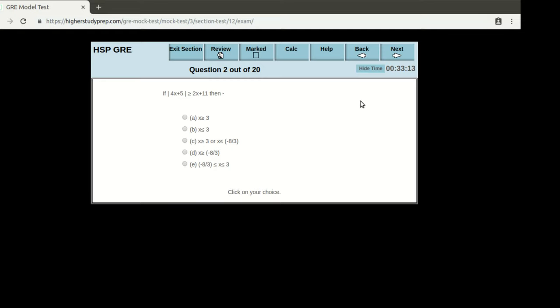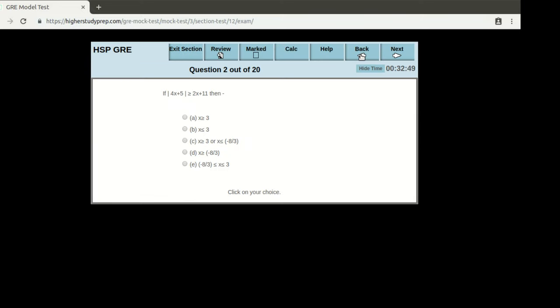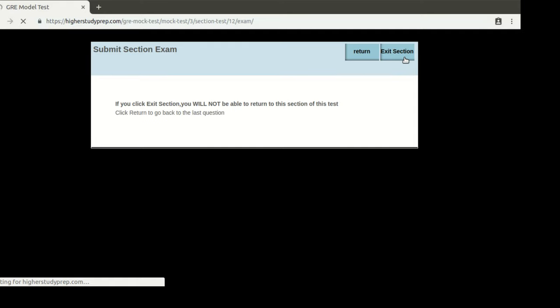This is how you're going to work through the questions. For the sake of time I'm not going to proceed through all of them, so I'm going to exit this section. In this case, there will be a message saying that you will not be able to return to this section if you go out. If you have answered all the questions and you're fully satisfied, you can exit. Otherwise, you can return to go back to the last question. For this demonstration, I'll assume I've answered everything and exit the section.